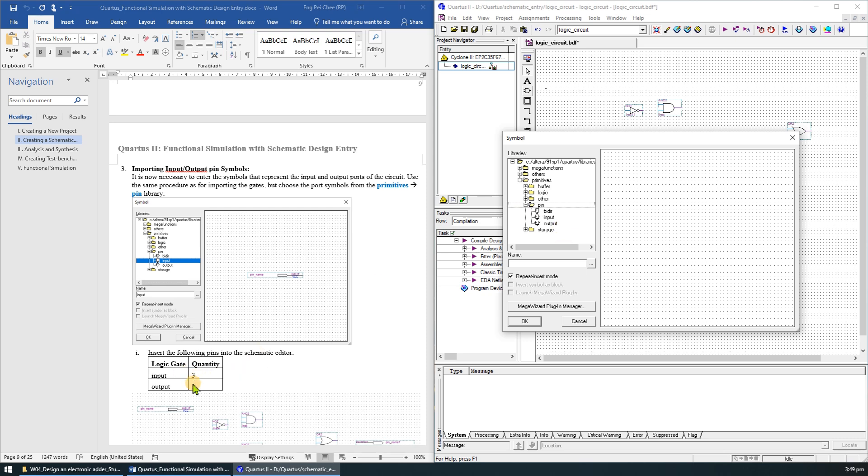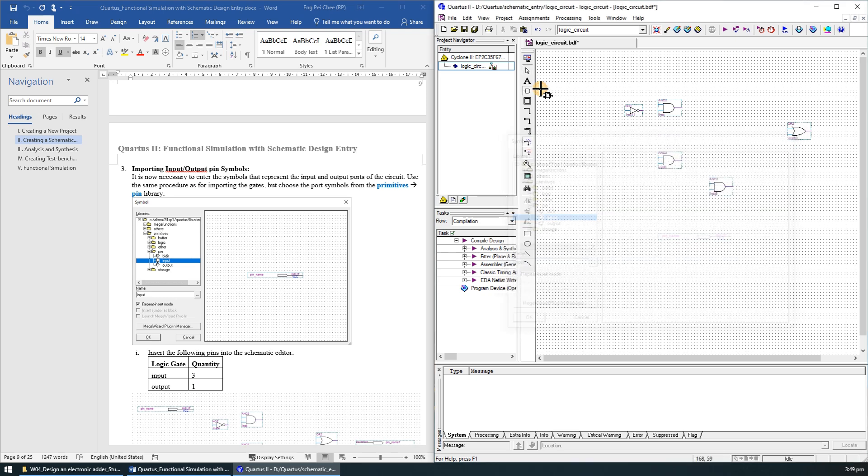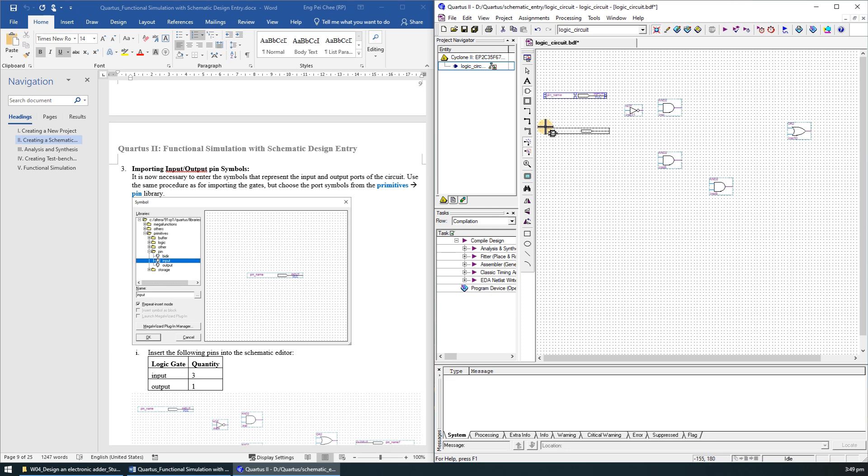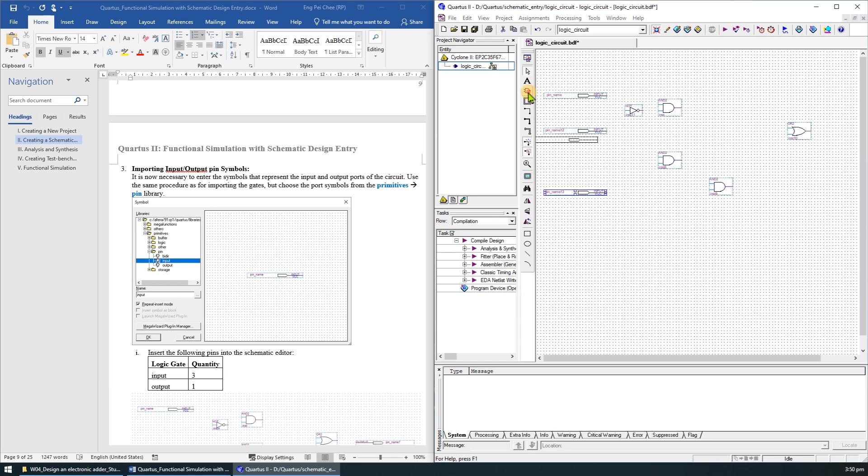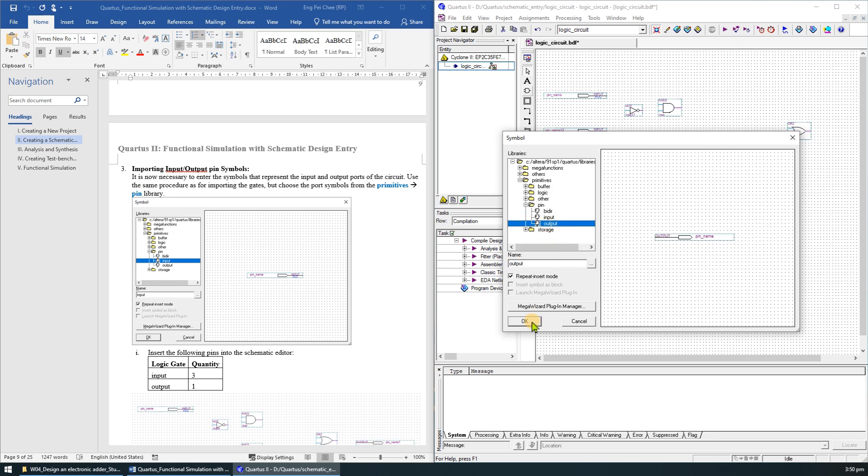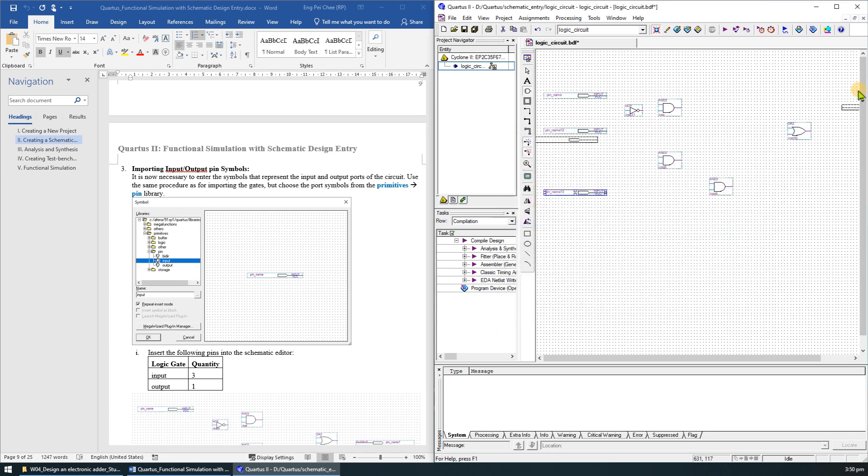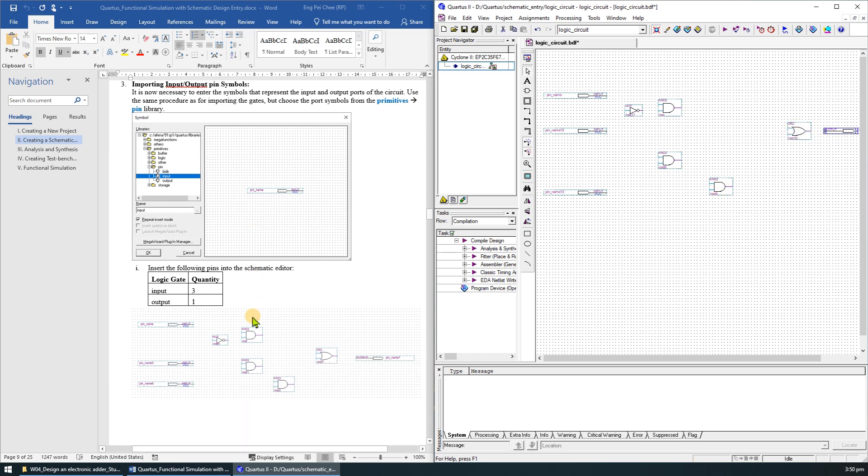We will need 3 inputs and 1 output pin. Press the escape key to exit the symbol insert mode. After placing the symbol, you can move them by clicking on it and dragging it to a new location.